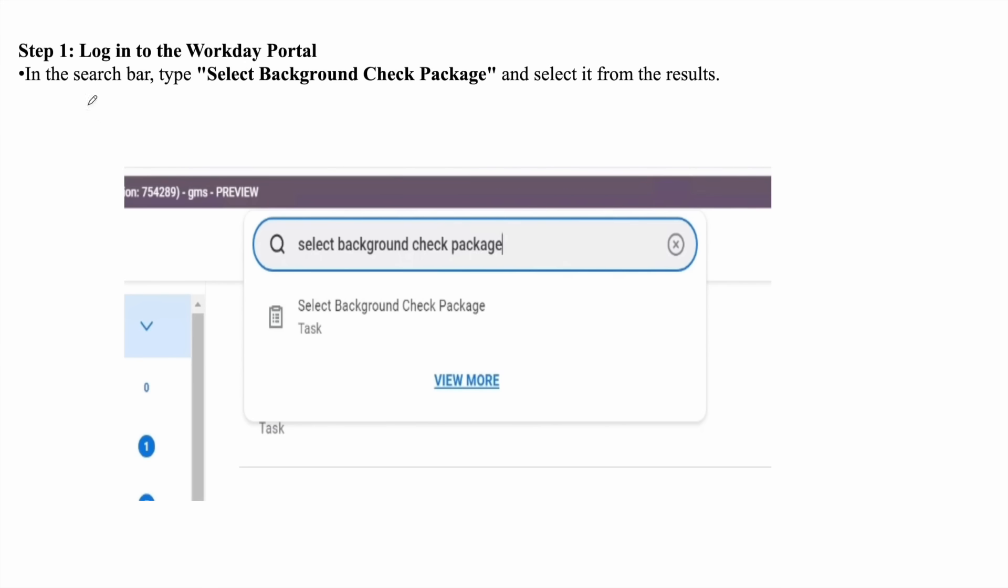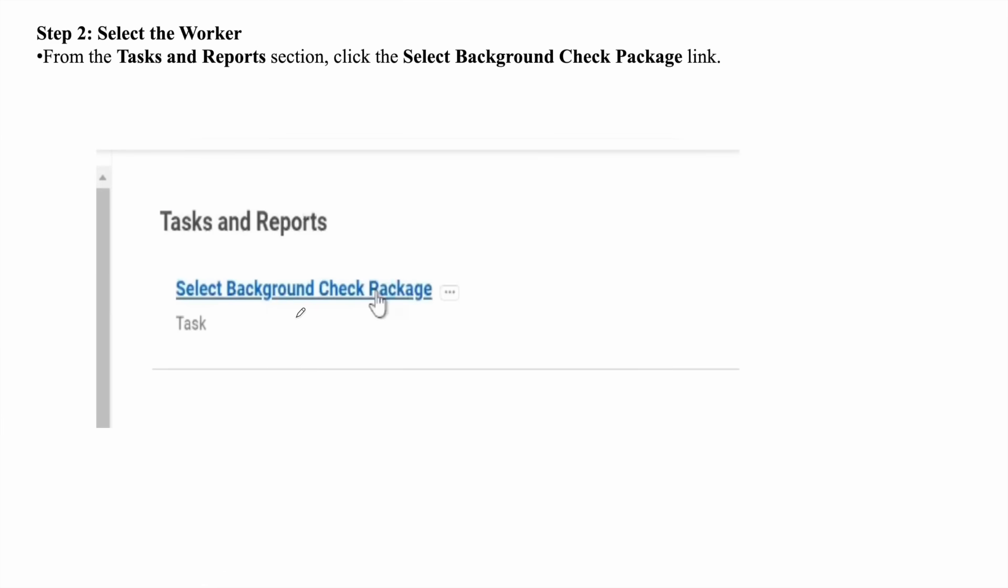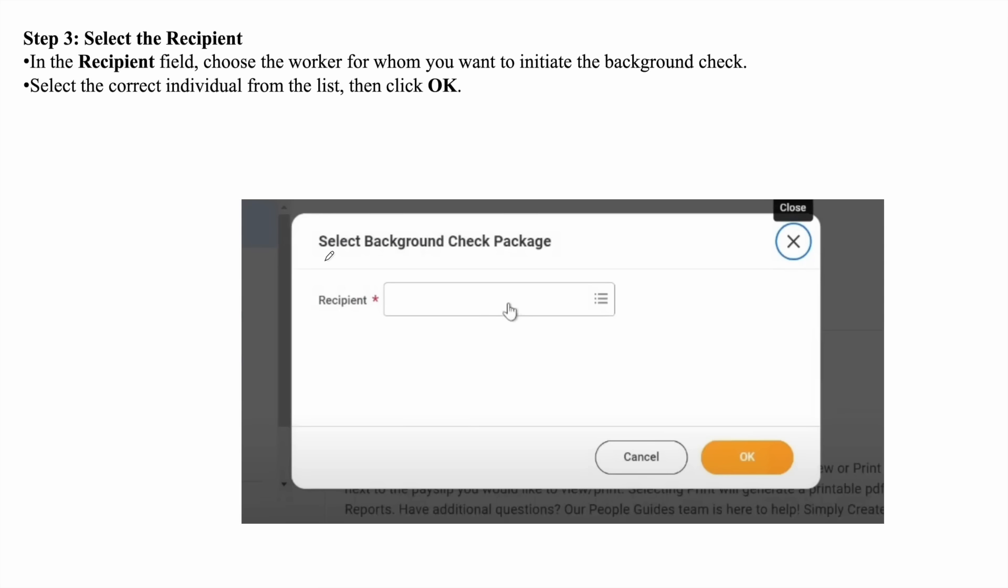First, you need to log in to the Workday portal. In the search bar, select the background check package. Then, from the task and report, click on the link and go to the next page.